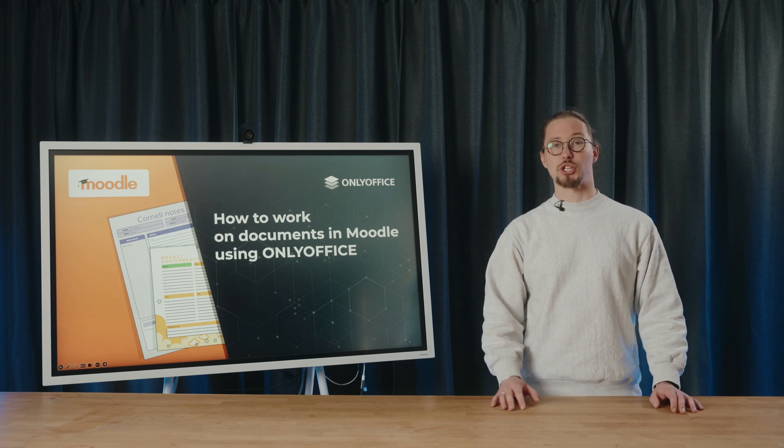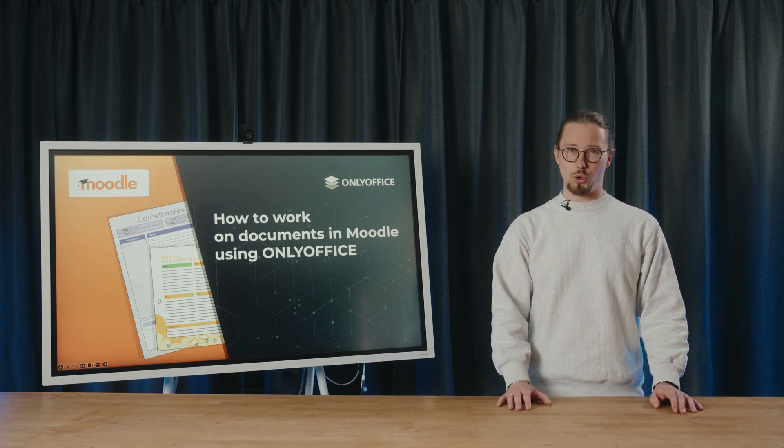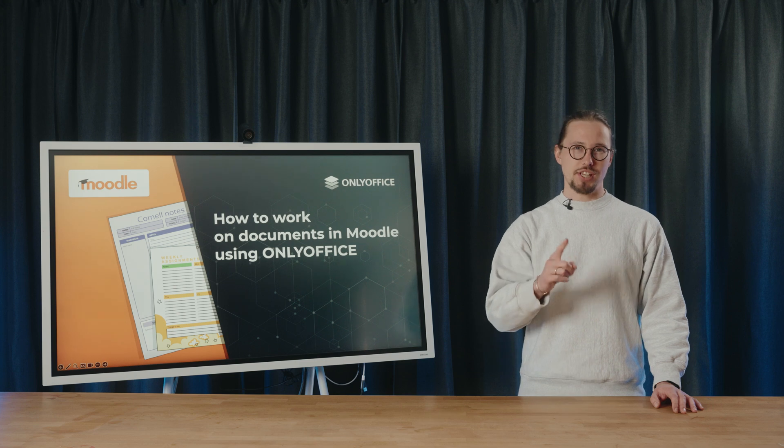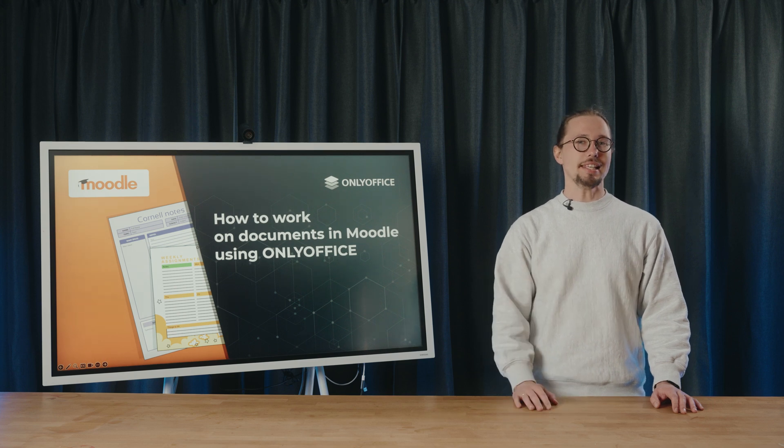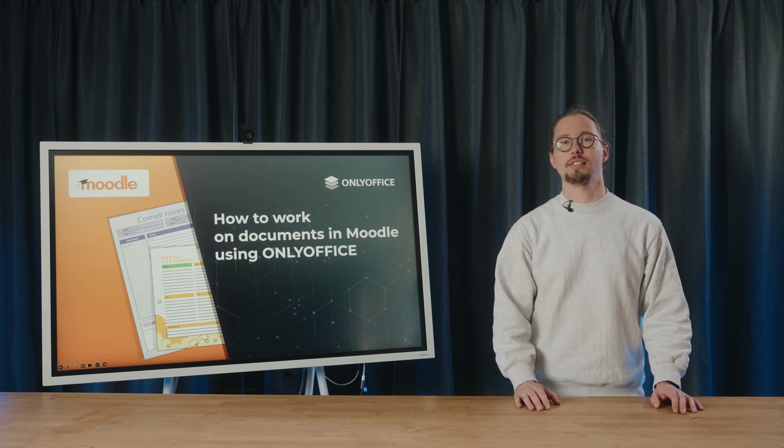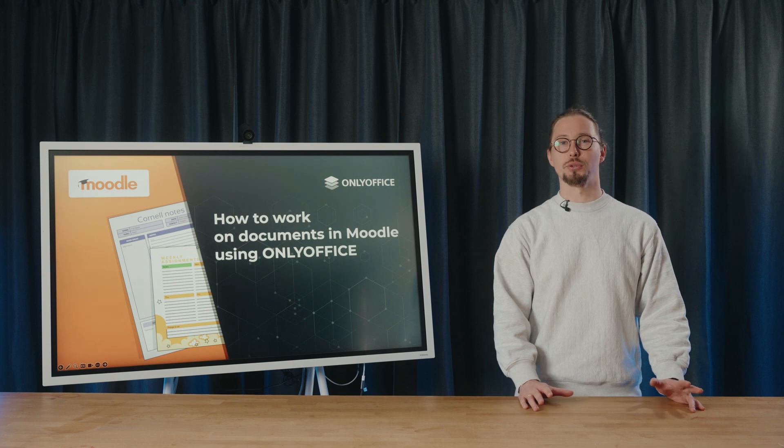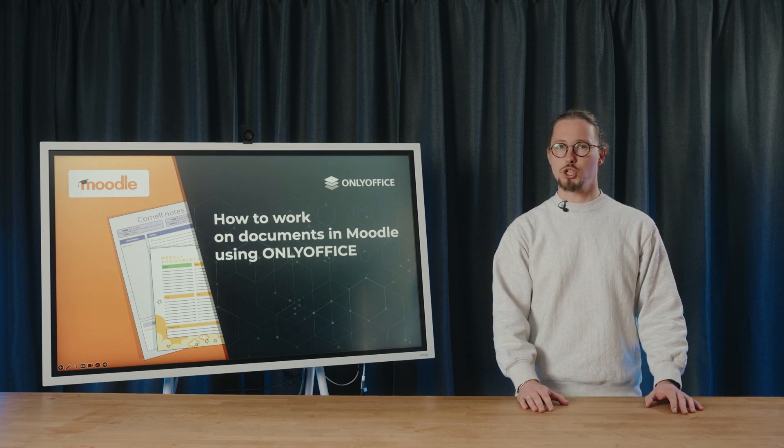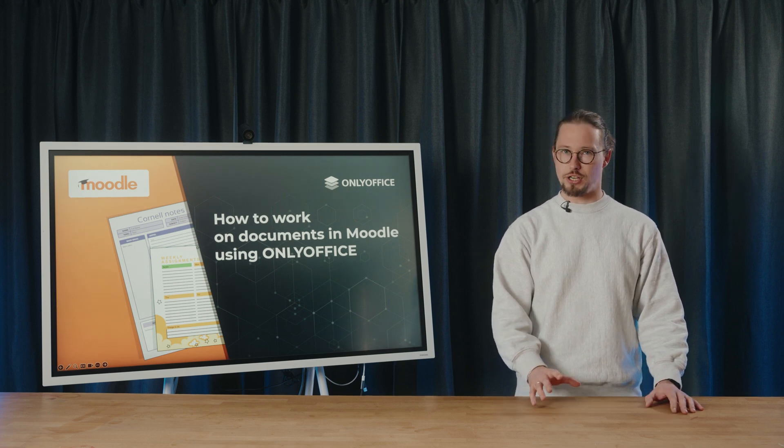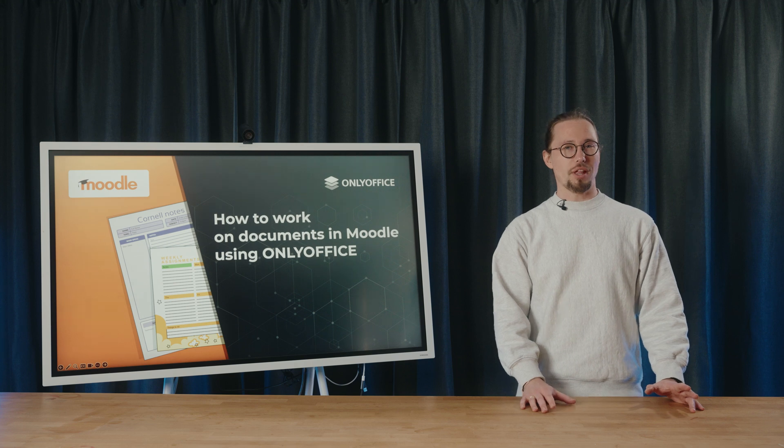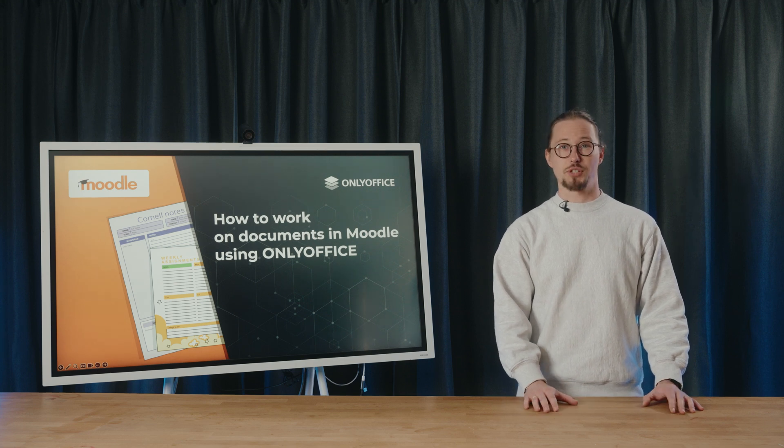Hello everyone, I'm Richard and welcome to another OnlyOffice webinar. Today we'll tell you about how easy it is to work with Office documents and educational contents in Moodle using OnlyOffice and show you how the integration works. Now, without further ado, let's dive right into it.